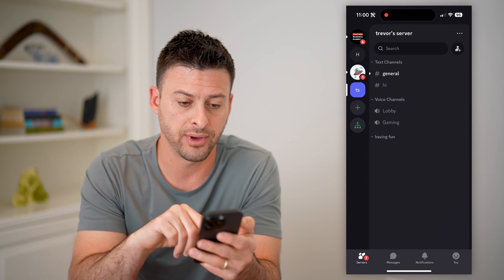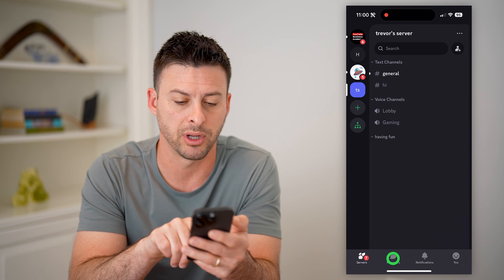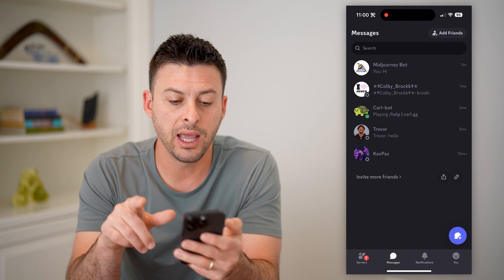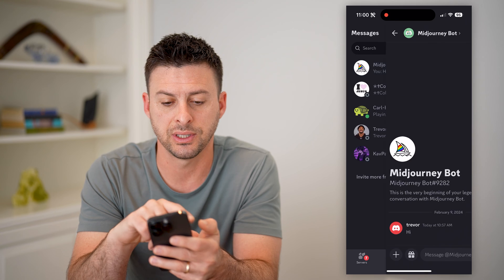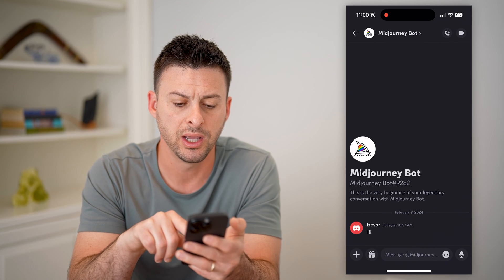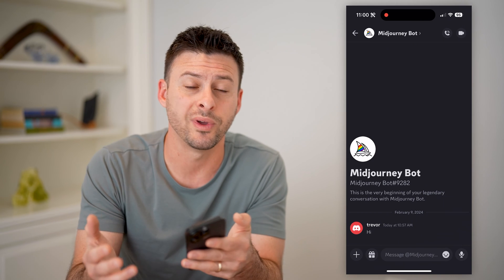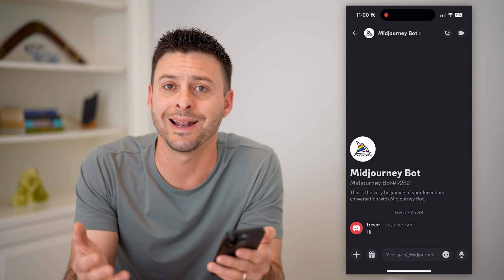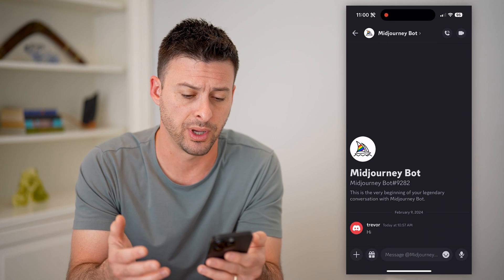Another trick to be able to find it is you can go into your messages at the bottom left here and look through your messages. For instance, I messaged the mid-journey bot, or if you messaged a specific member within that server, you might get an idea of which specific server it was.